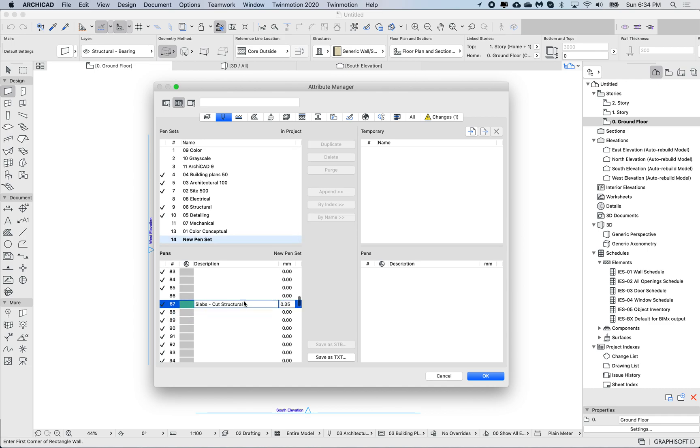This will paste the color, the description, and the millimeter thickness of this pen, so it includes all of the data.